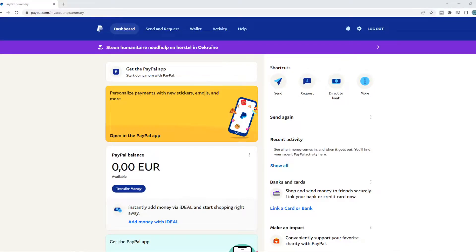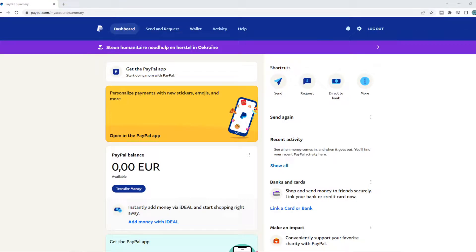In this video, I'm going to show you how you can add a US bank account to your PayPal account. As you can see here, I'm on PayPal and my account is based in the Netherlands.